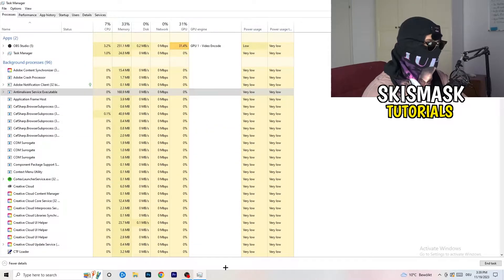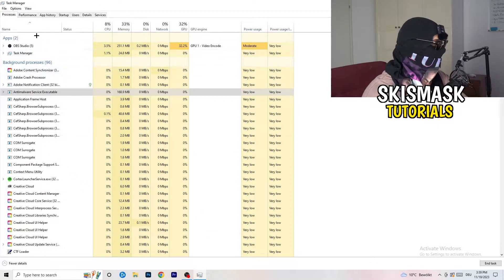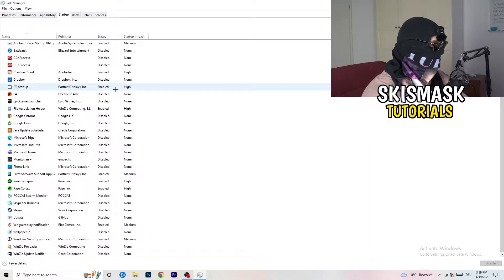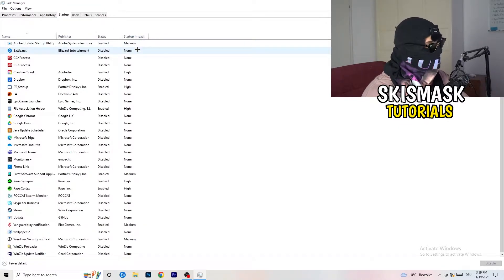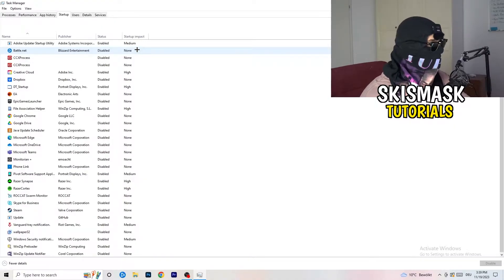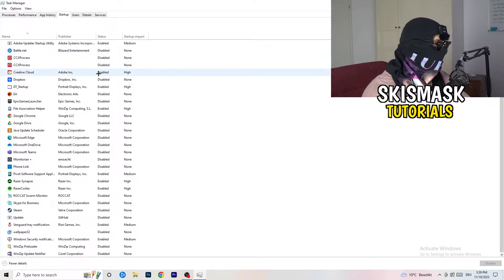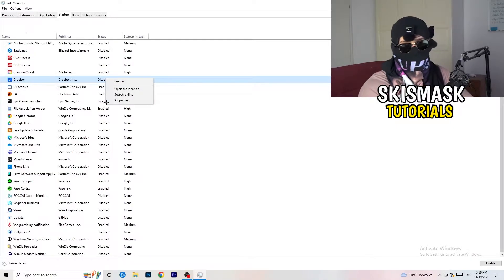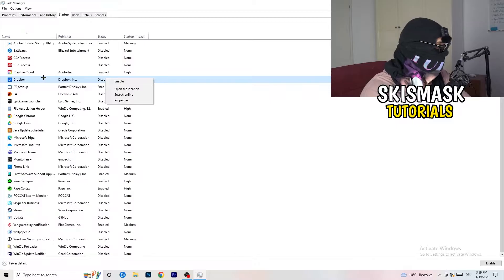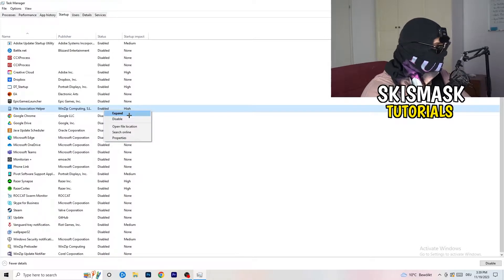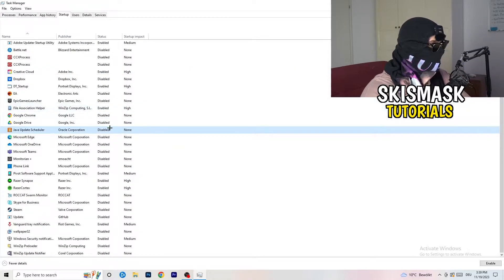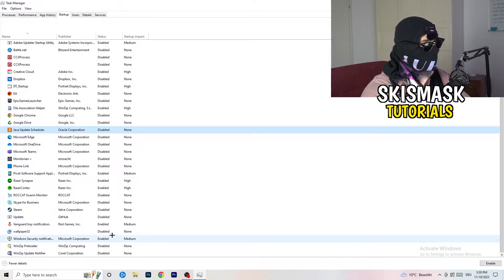The next thing: stay in Task Manager and click on the Startup tab. What you want to do here is disable every single process you don't need running at startup. Especially on low-end PCs, background startup programs cause a lot of trouble. Go to every enabled entry you don't want starting with your PC, right-click it, and click Disable.